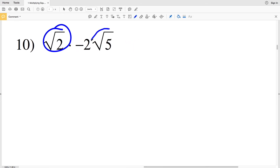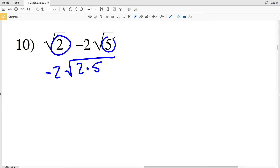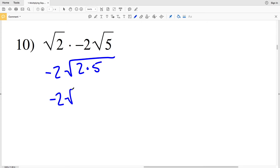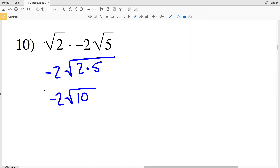For number 10, we multiply the square root of 2 by the square root of 5, giving negative 2 times the square root of 2 times 5, which is negative 2 times the square root of 10. This cannot be simplified any further.